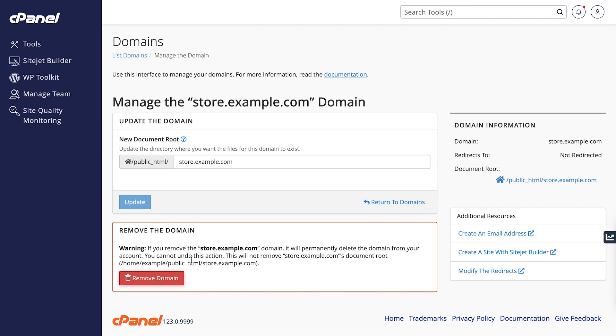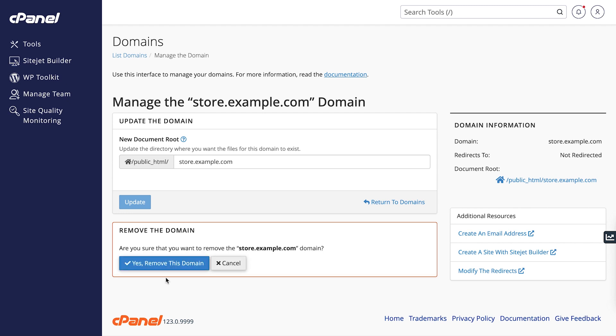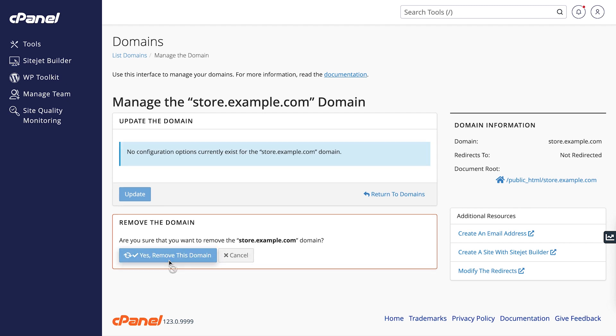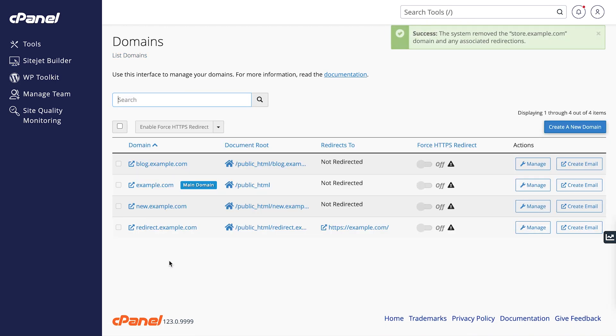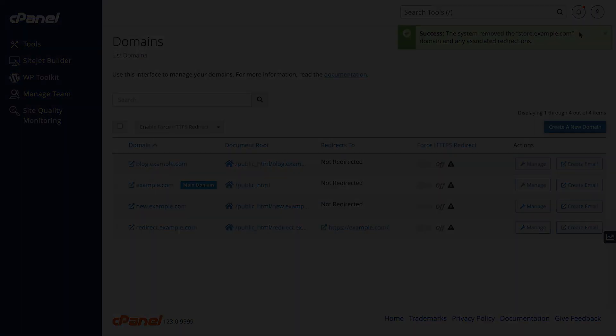For example, our shop isn't profitable so let's remove it. Click remove domain. You will be asked to confirm that you want to remove this domain. Click yes, remove this domain to remove it. You will receive a success message.